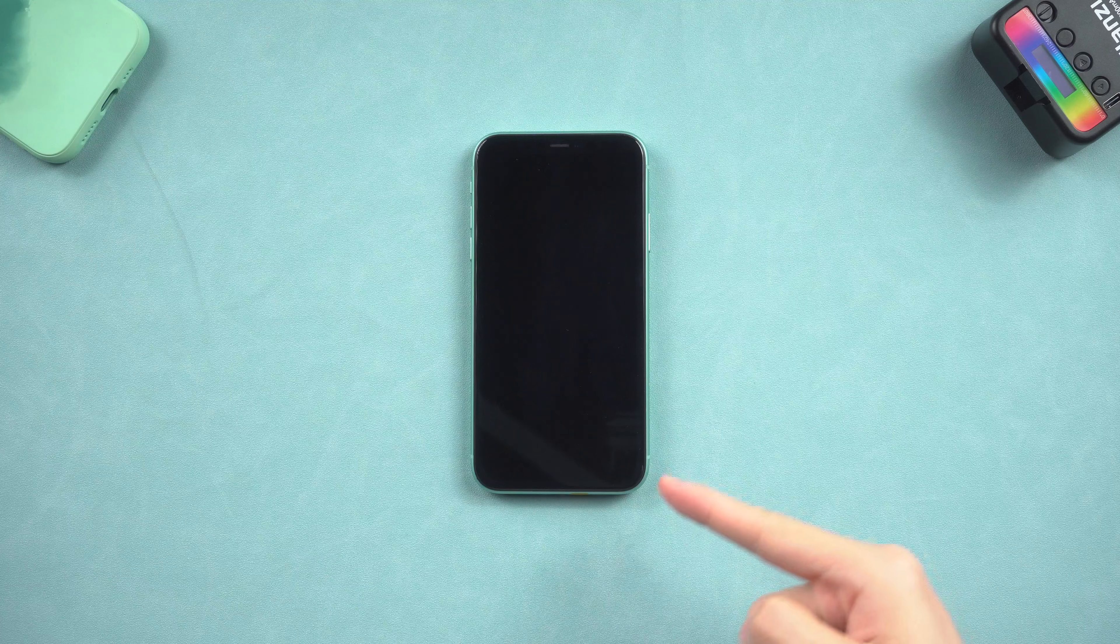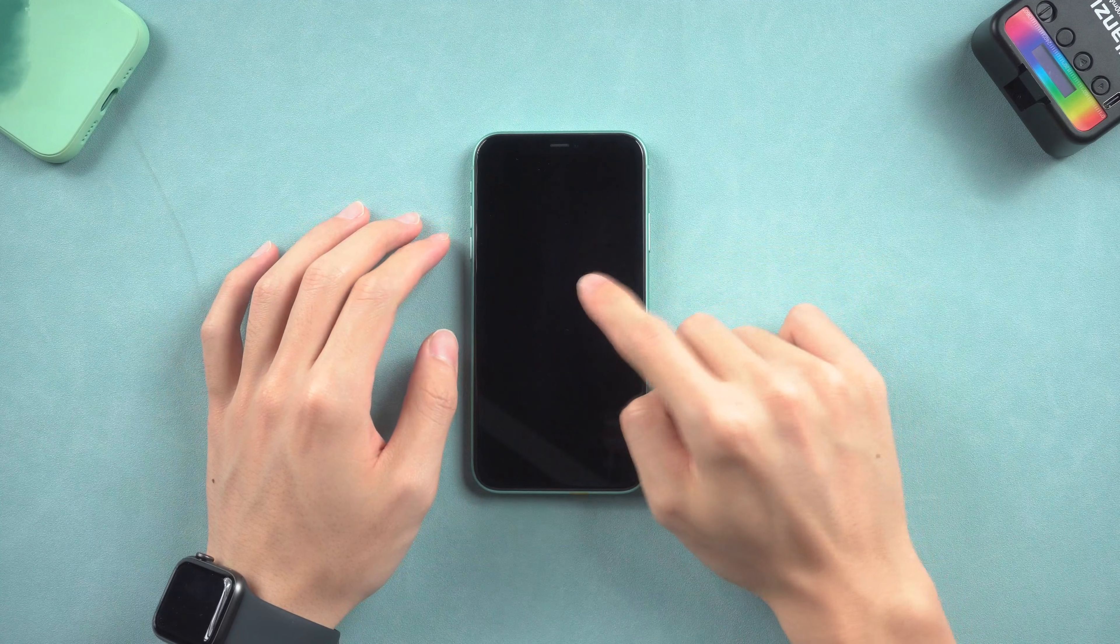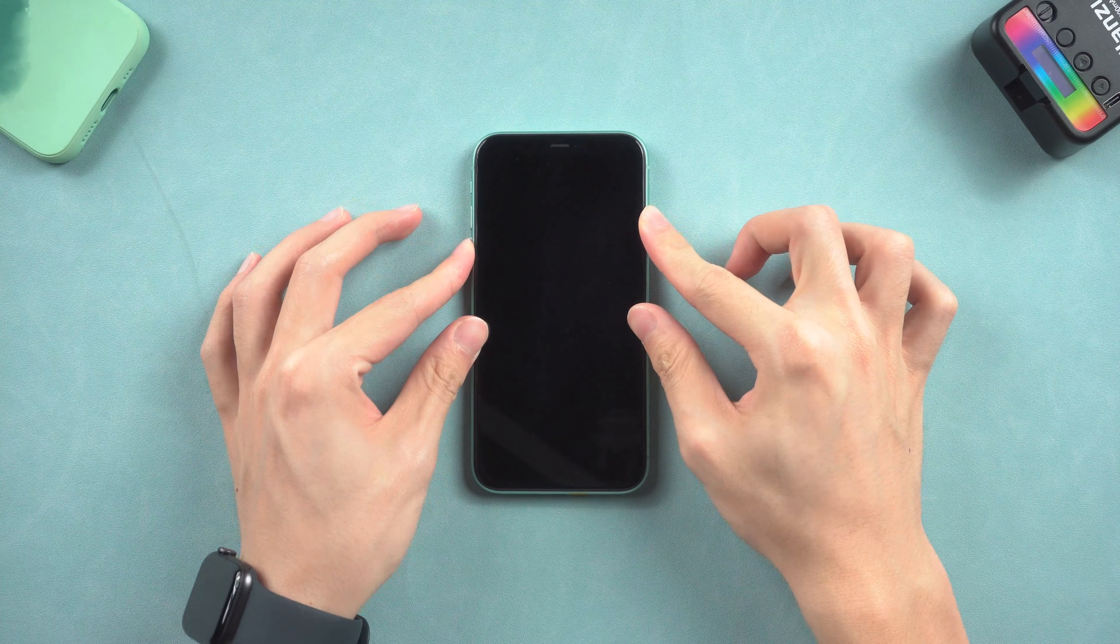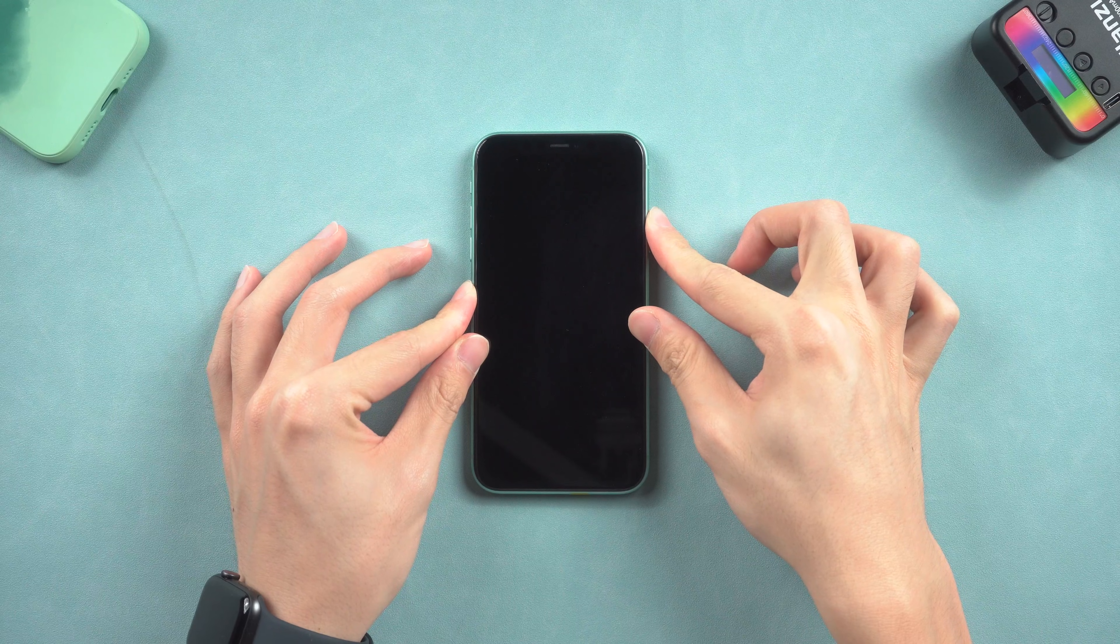Welcome back, guys. Yesterday, I was using my iPhone X, and then suddenly it powered off, and I can't turn it on again.